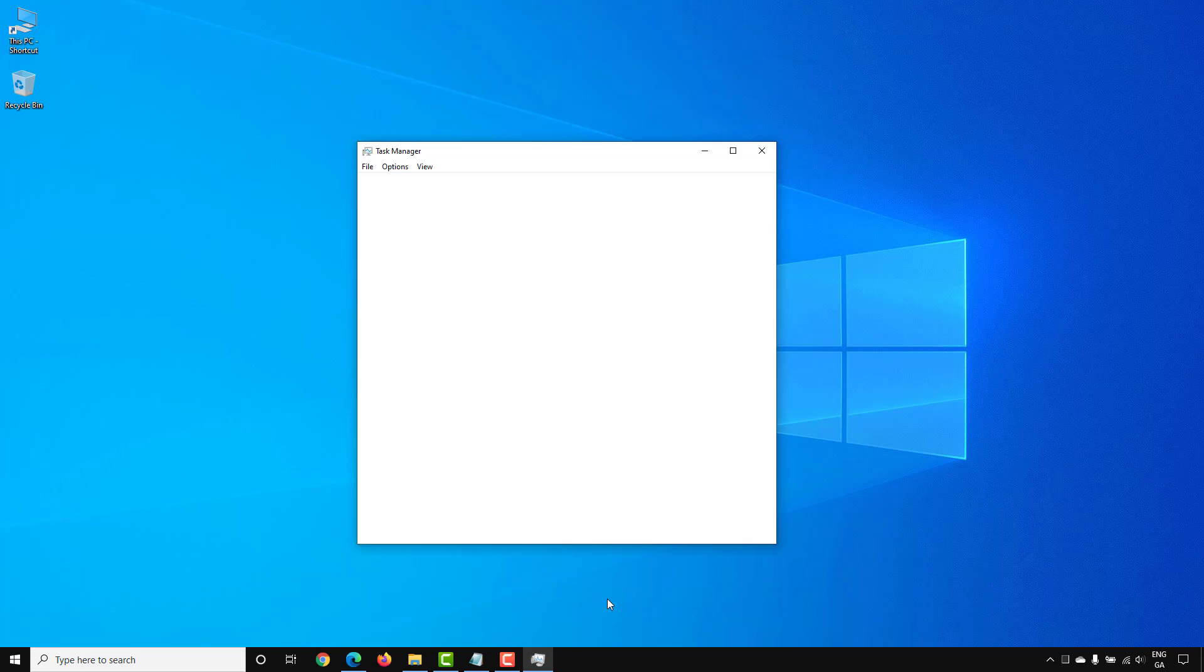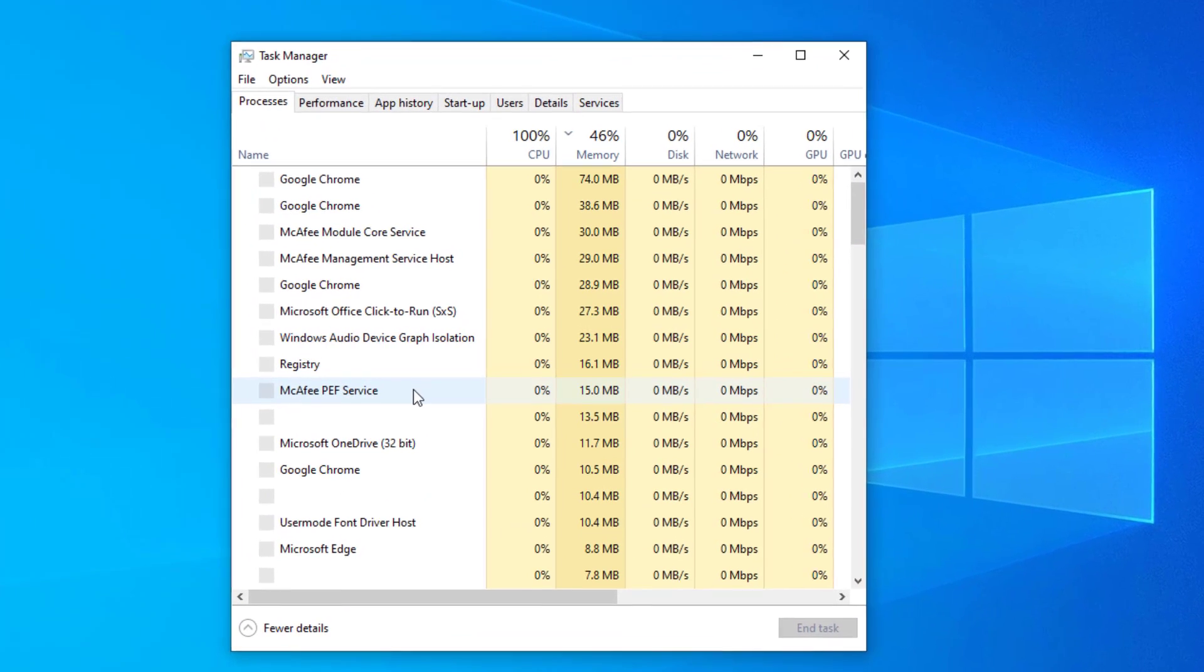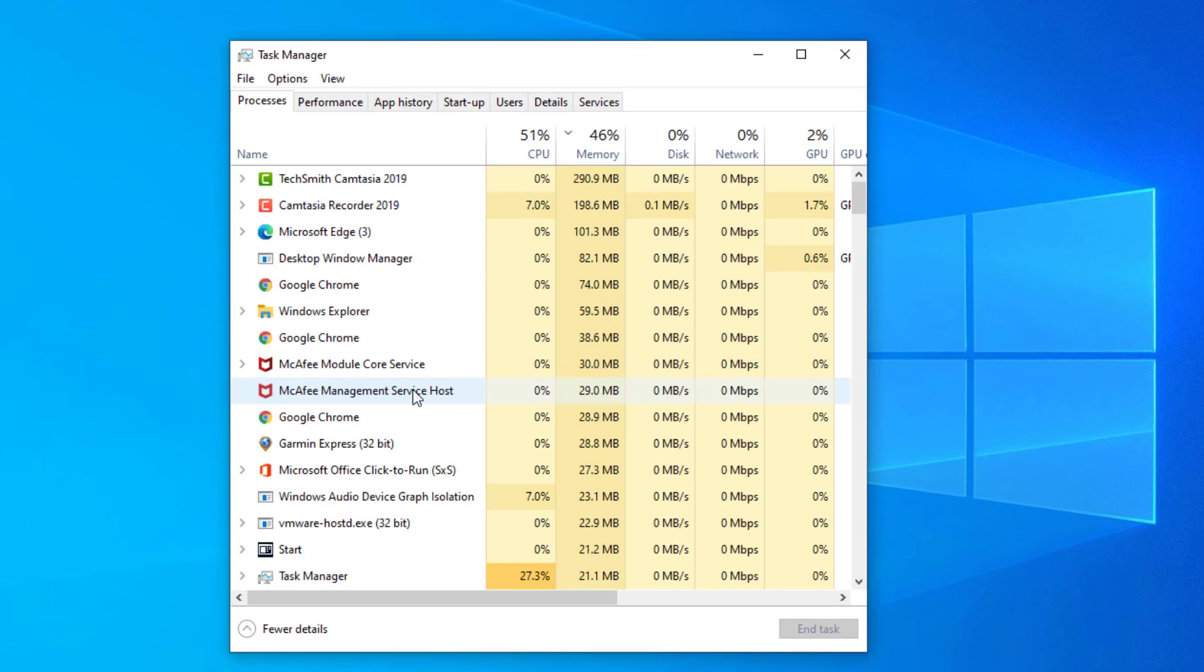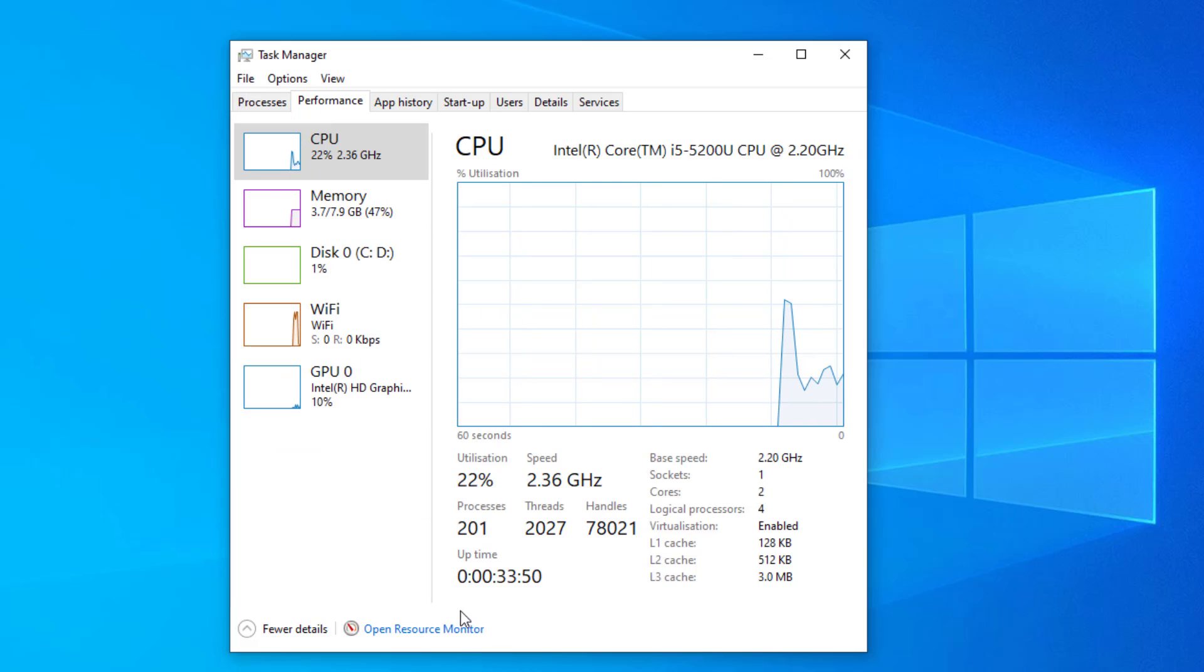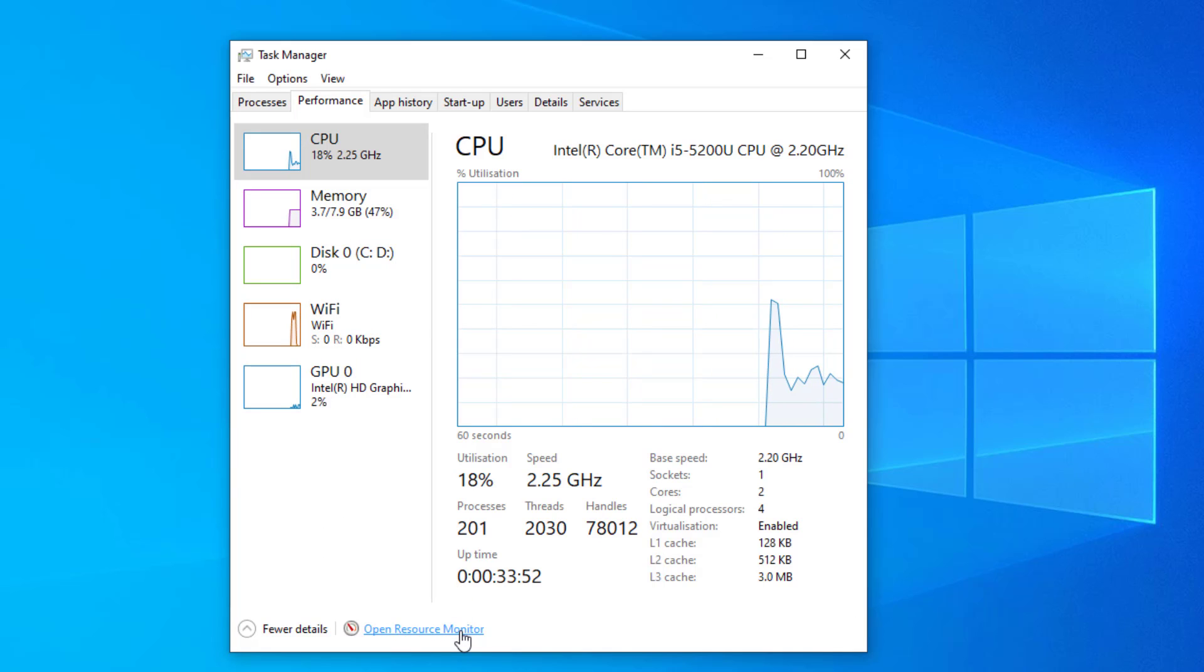If you go into Task Manager, you'll see what happens on your computer with standby memory. Go into the Performance tab, and then go to the bottom and open up Resource Monitor.